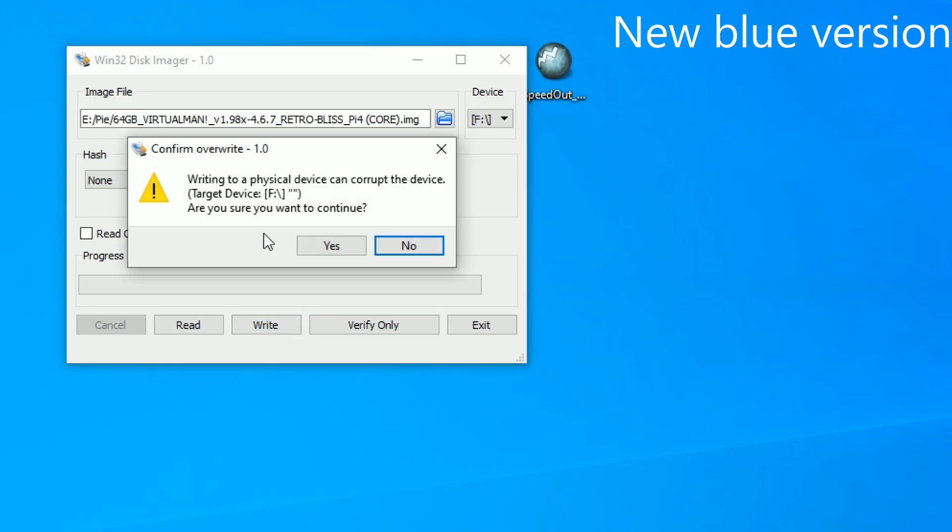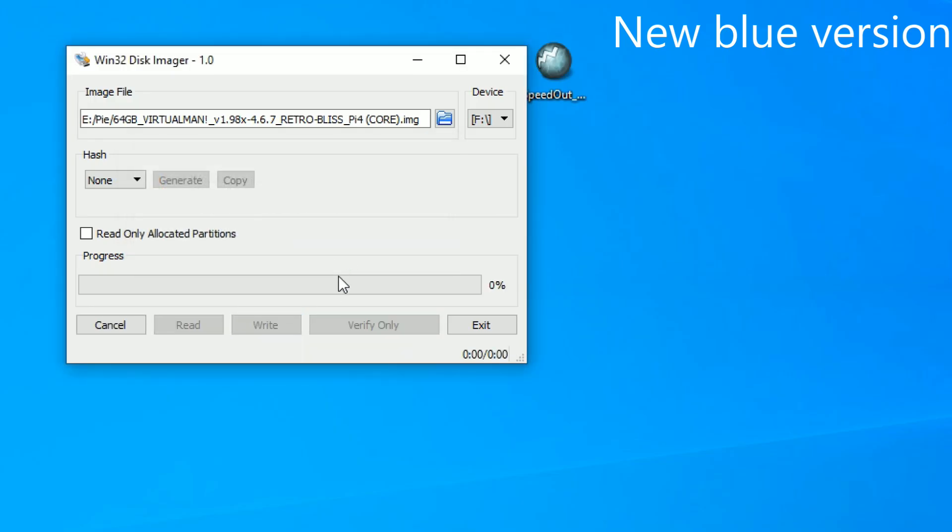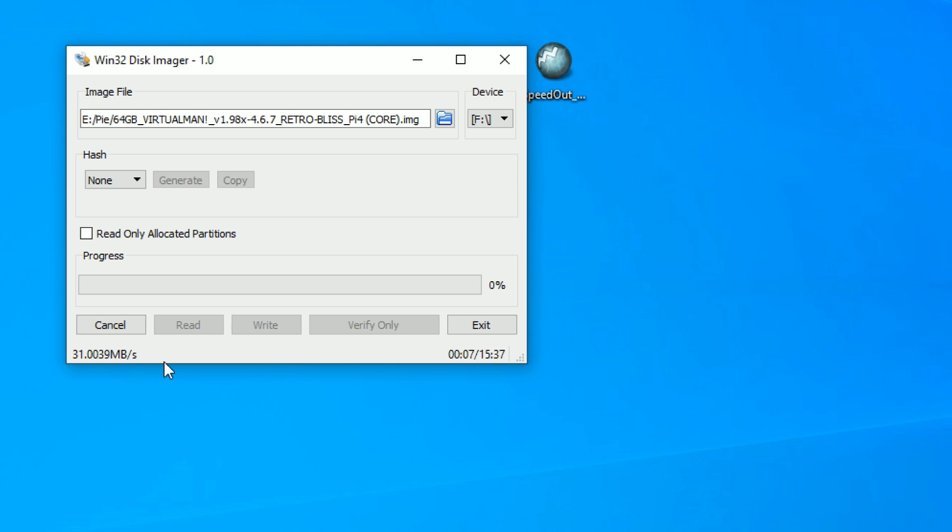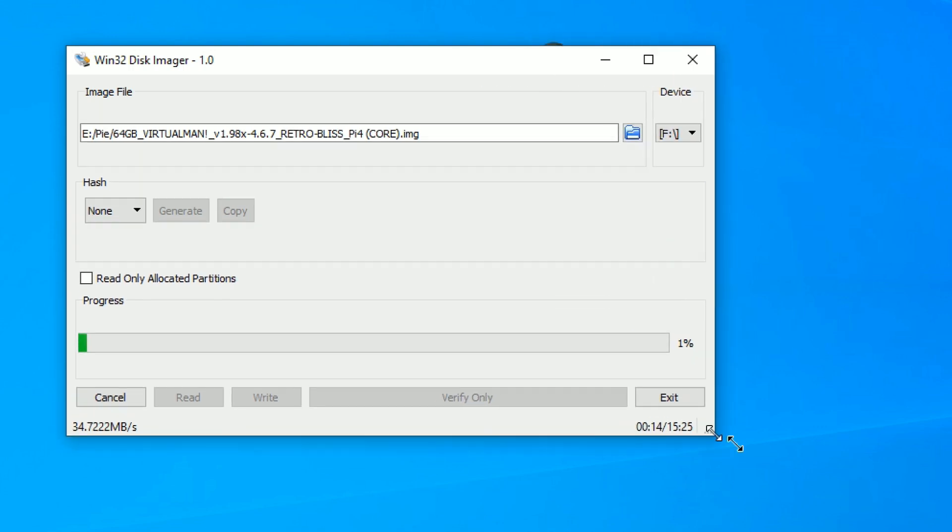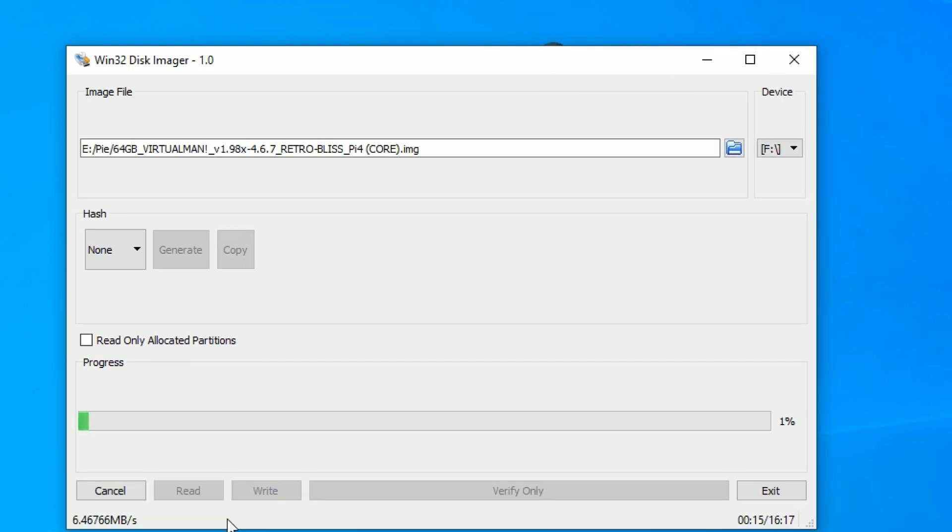All right. Now, new blue. New blue coming in at 31, 33, about one megabyte faster. Very negligible. A lot more fluctuation, 16 minutes. It's probably going to end at 15 minutes, very similar.